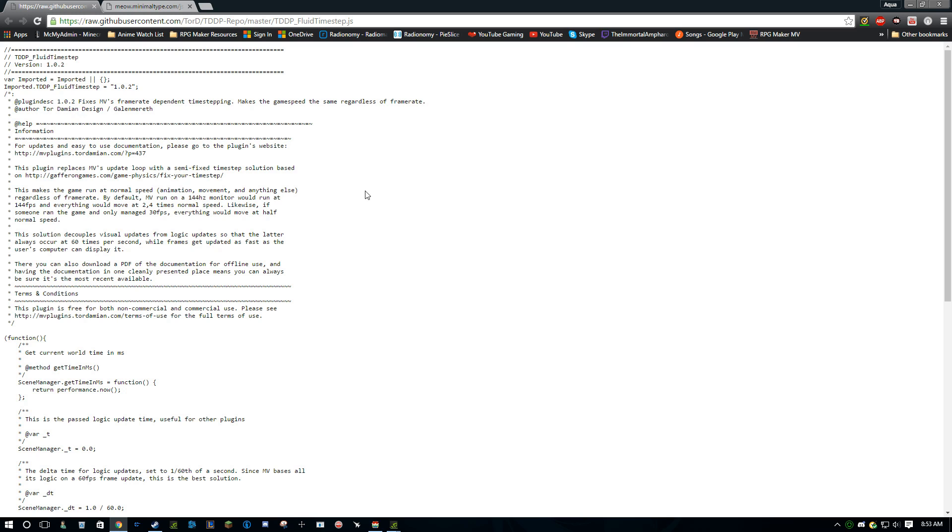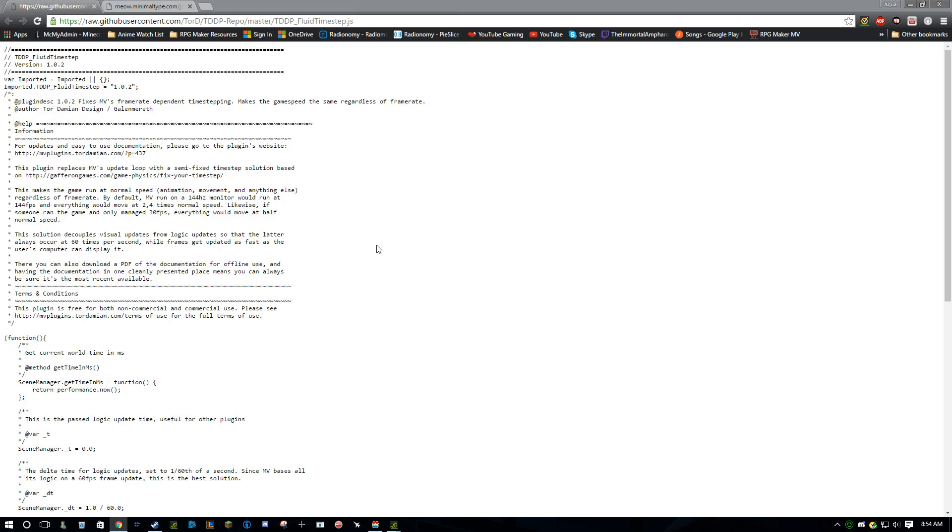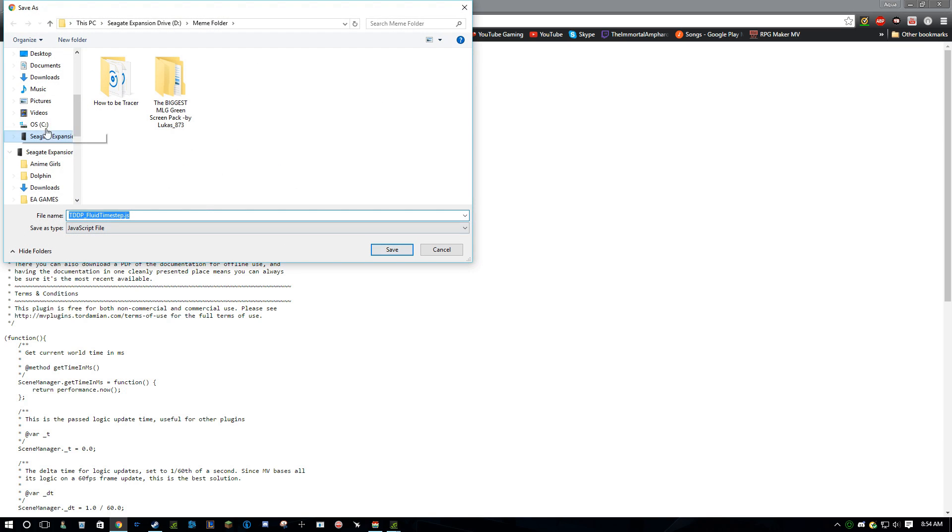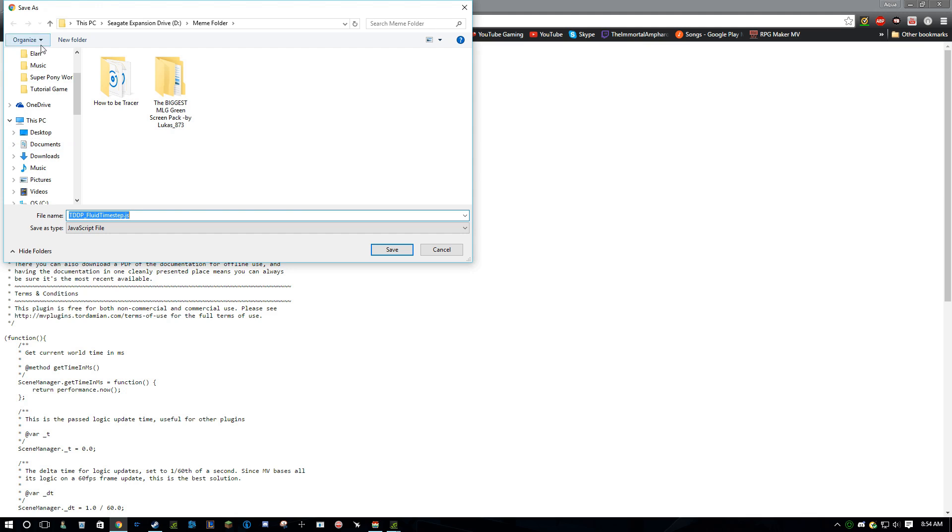To download this, you just right click anywhere on the page, and then click save as. And then, this is my meme folder. Never mind that.